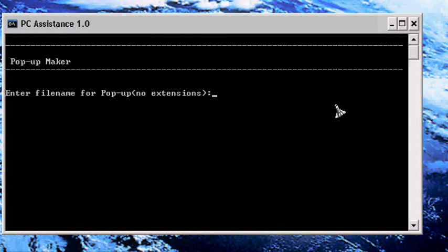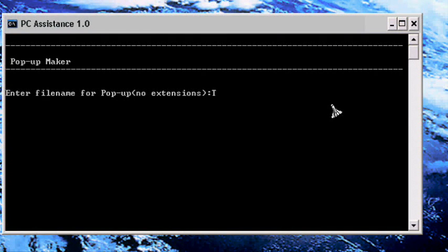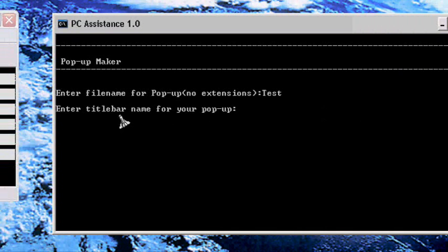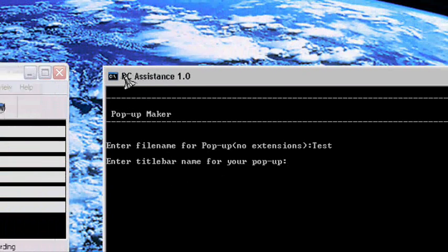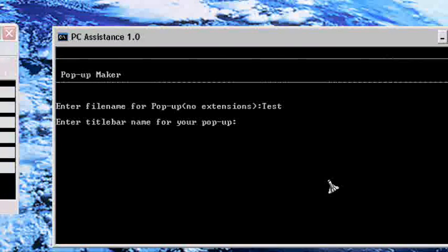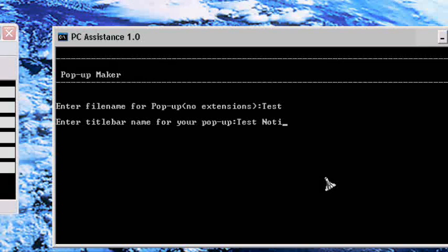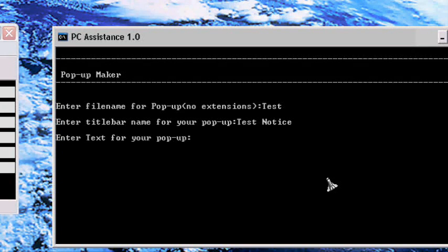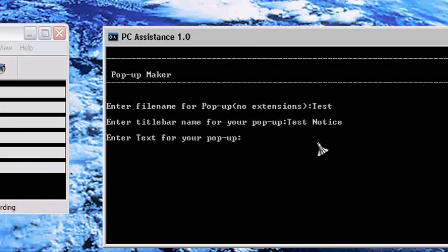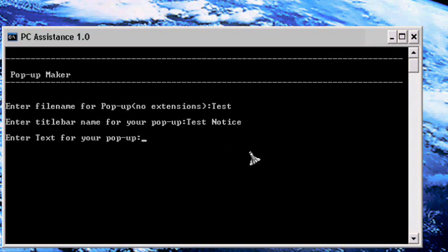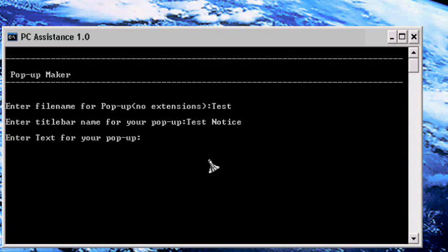Enter text for your pop-up: 'This is a test pop-up box for my tutorial.'